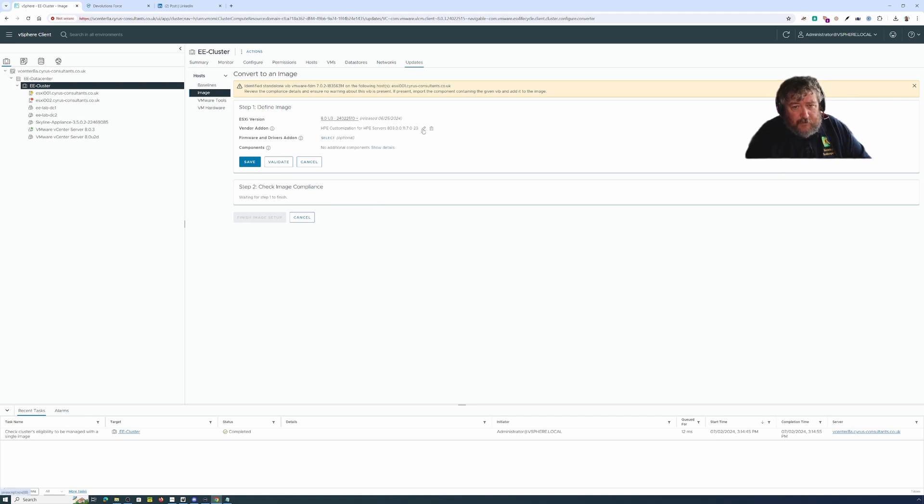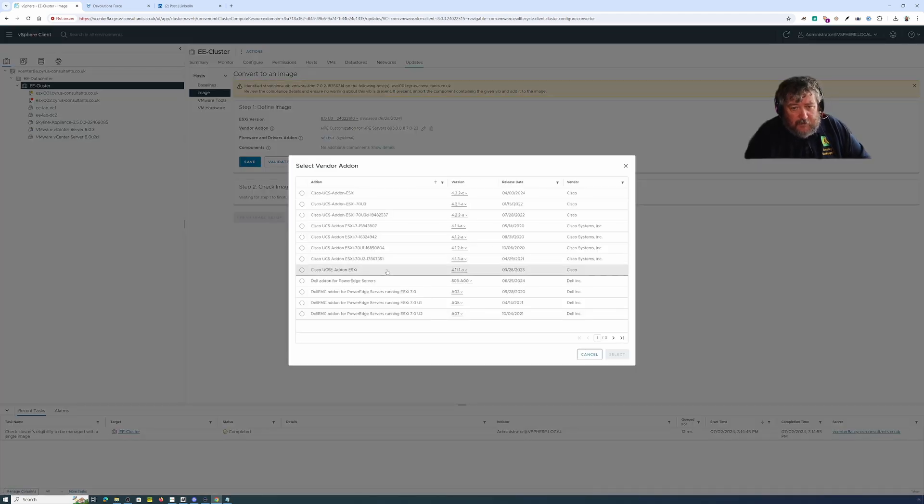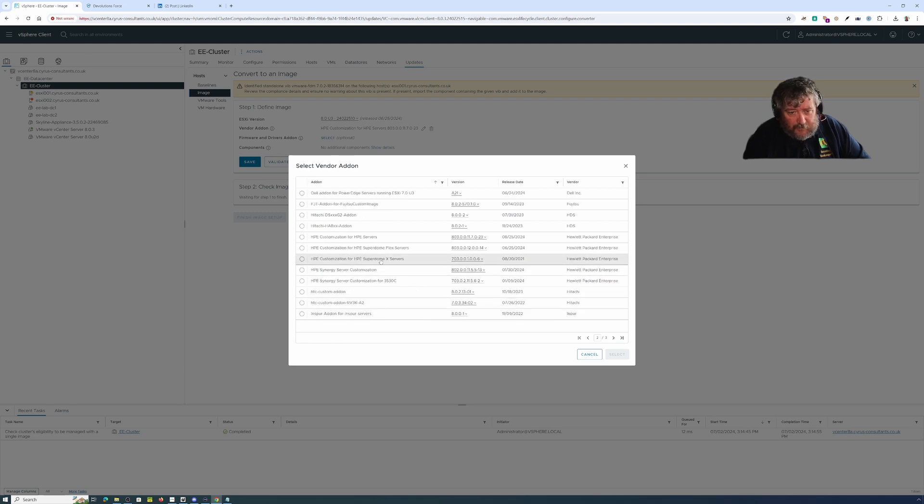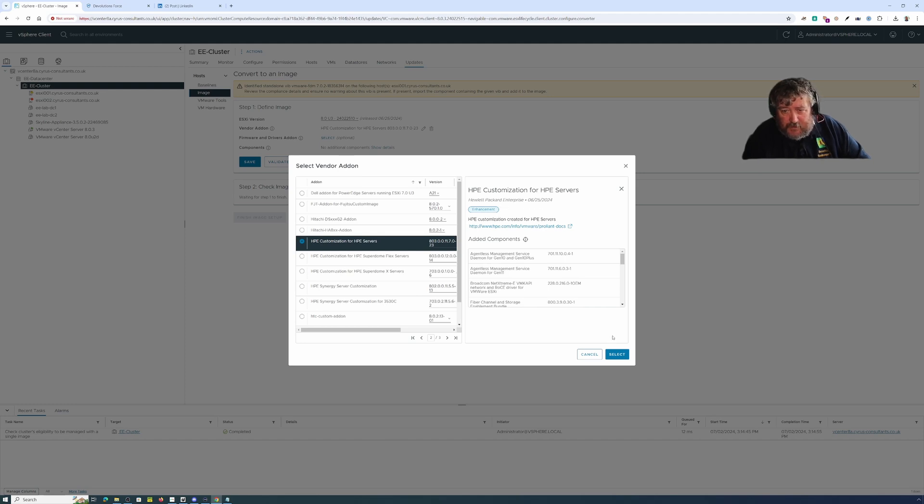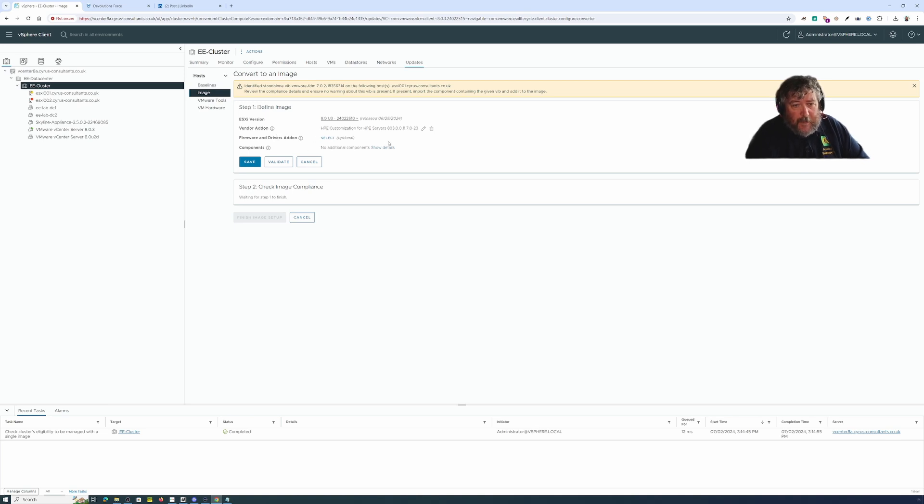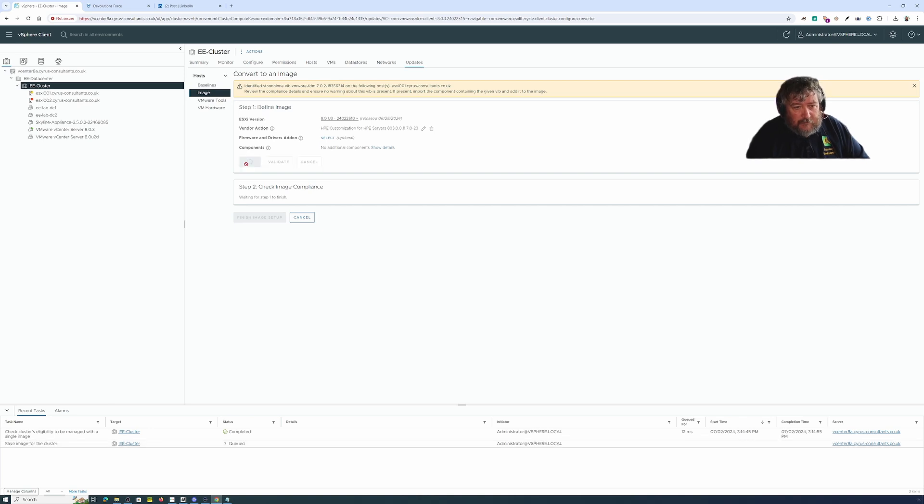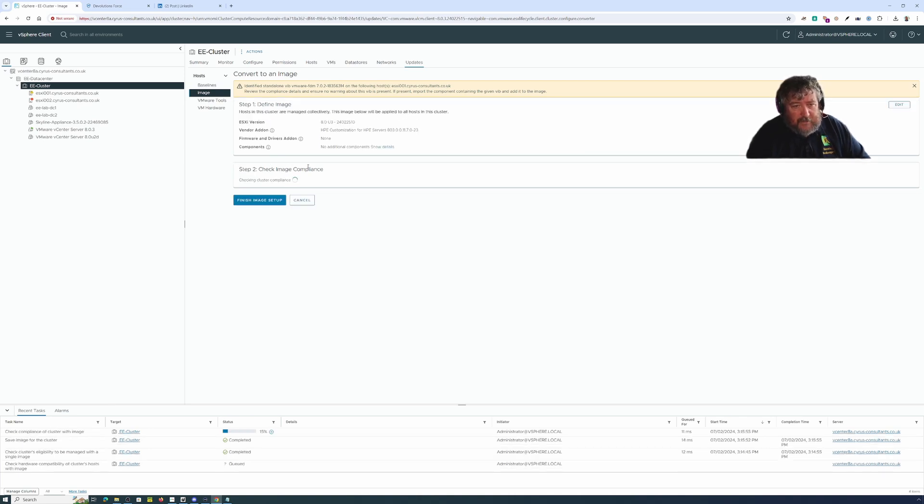I'm going to select the vendor's add-on, the latest vendor's add-on for these which was released on the 25th of the 6th as well for the HPE. I don't have a firmware and there aren't any firmware upgrades that I'm aware. So I'm going to click save and I'm going to click validate.